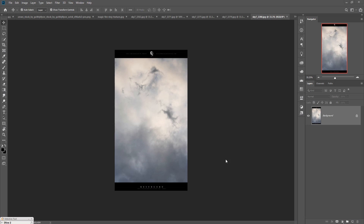Hello viewers, welcome to my channel Picture Friend. Today we are going to learn how to make an amazing fantasy scene, or how to create an amazing god-look scene in Photoshop. So let's begin our tutorial.